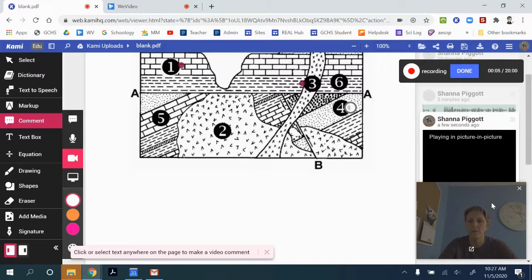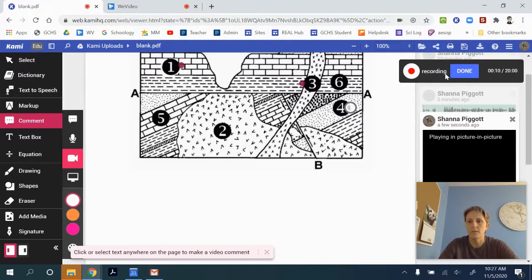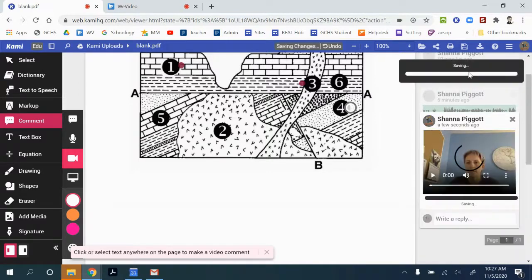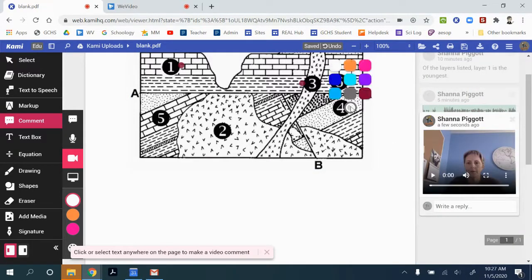And so you can do your video explanation of what you want number four to say. So you can see here it's recording. And then when you're done with the comment, you can click done. So it's just going to be a webcam recording of your explanation.